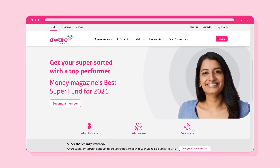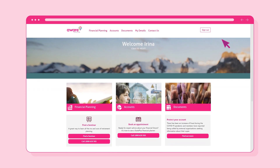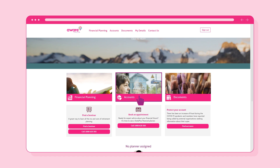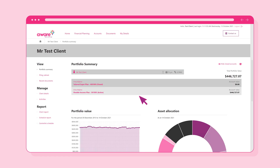After you sign into the Secure Client Portal, select Accounts. This can be selected along the top of the screen or from the tiles in the bottom half of the screen as shown.